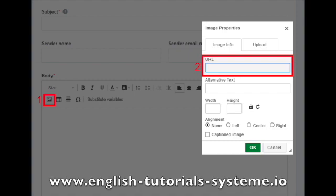In the image properties section, you can insert an alternative text that will be displayed instead of the URL. You can also control the image size and alignment. Finally, click on OK.